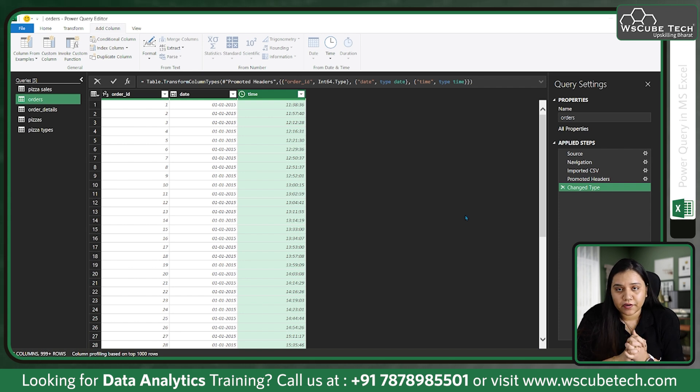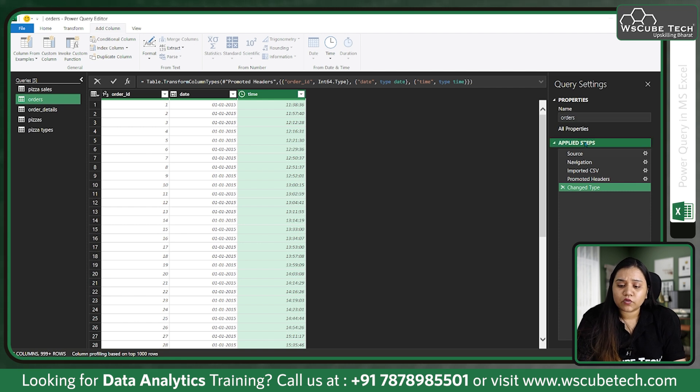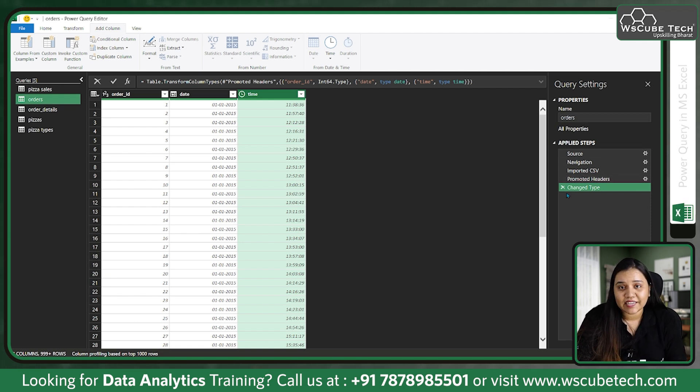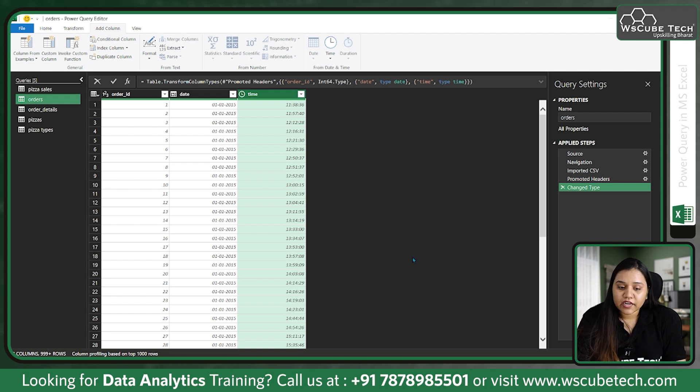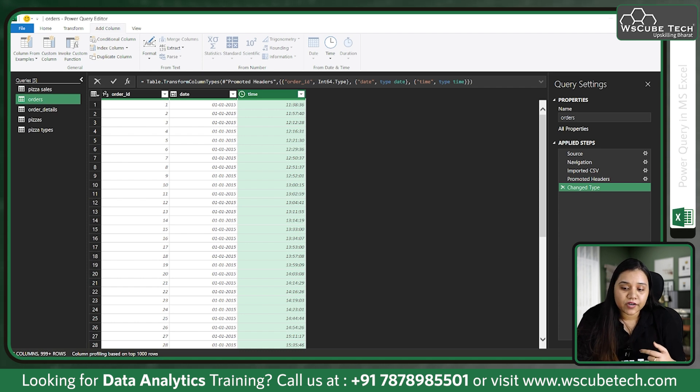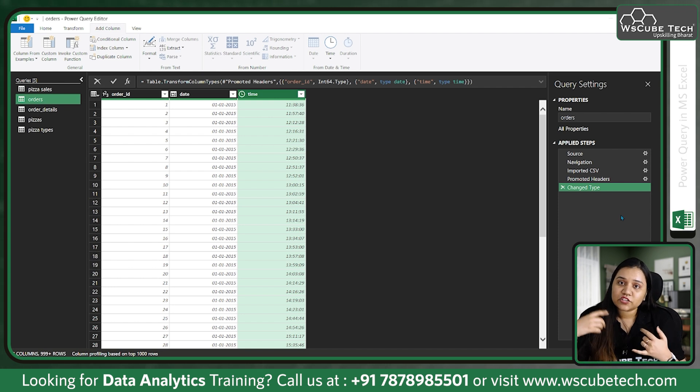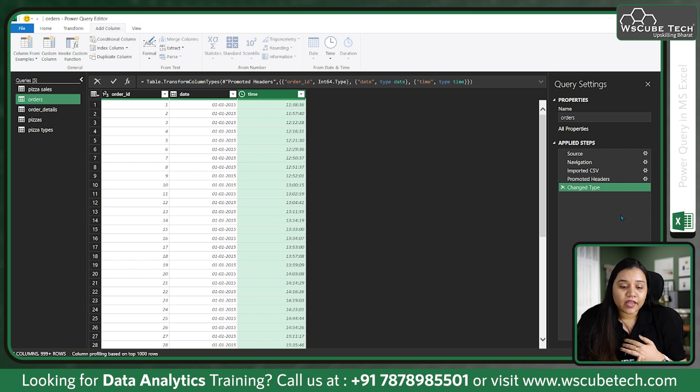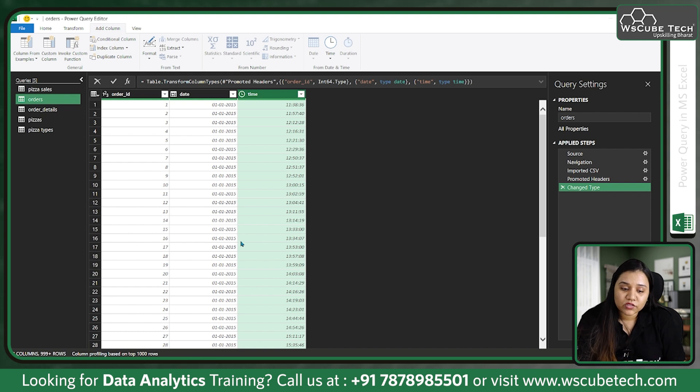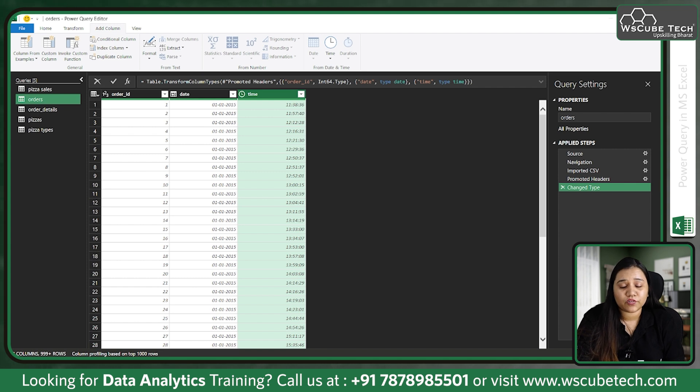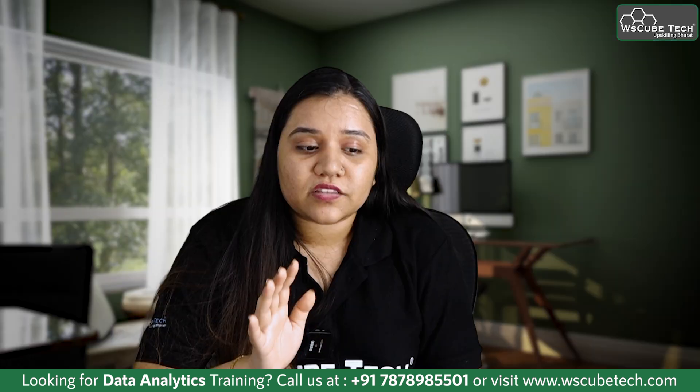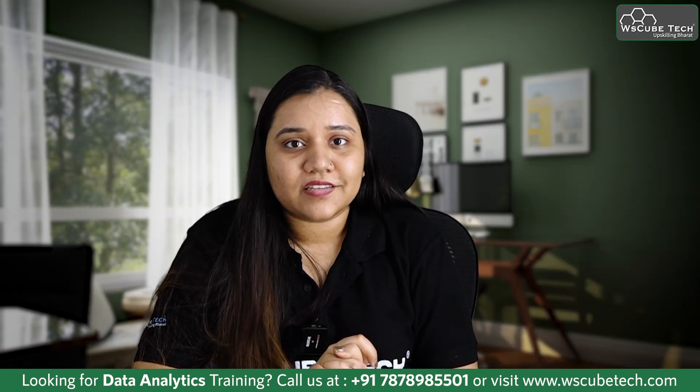On the right hand side we have Applied Steps. We have the name of the table, and below that we have Applied Steps. This is one very great thing about Power Query Editor that everything we will be performing will be recorded. Every change we are applying will be recorded here. We can trace back our steps if we want to undo something. And if there is new data that will be added to this particular table or sheet, on that data also the same steps will be applied.